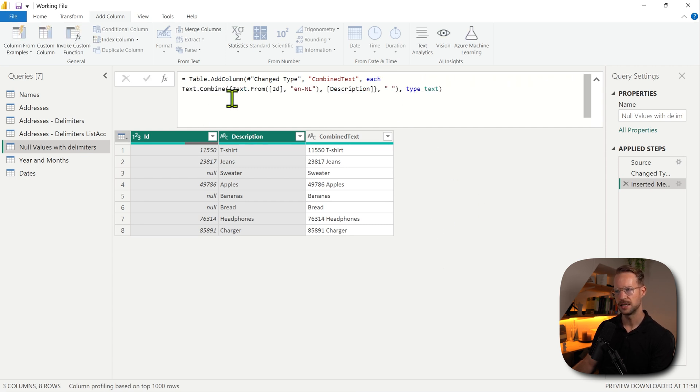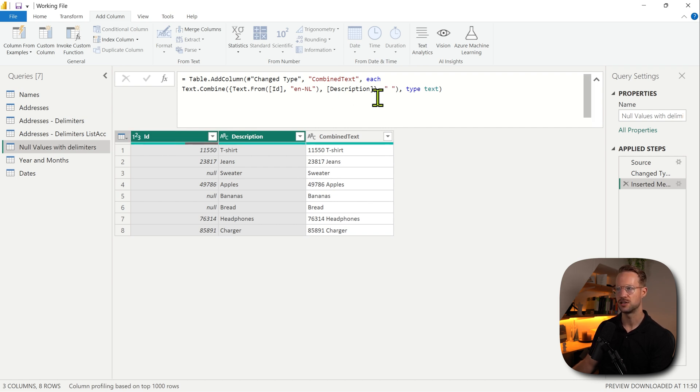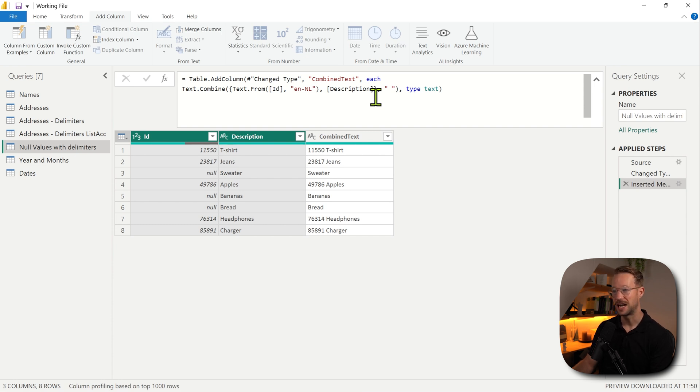And Power Query generates this formula here. It says Text.Combine, it transforms the ID column based on the value type that it has to text. And it then also adds a description. So if you want to make your life easy, I recommend doing this. Just let Power Query help you.